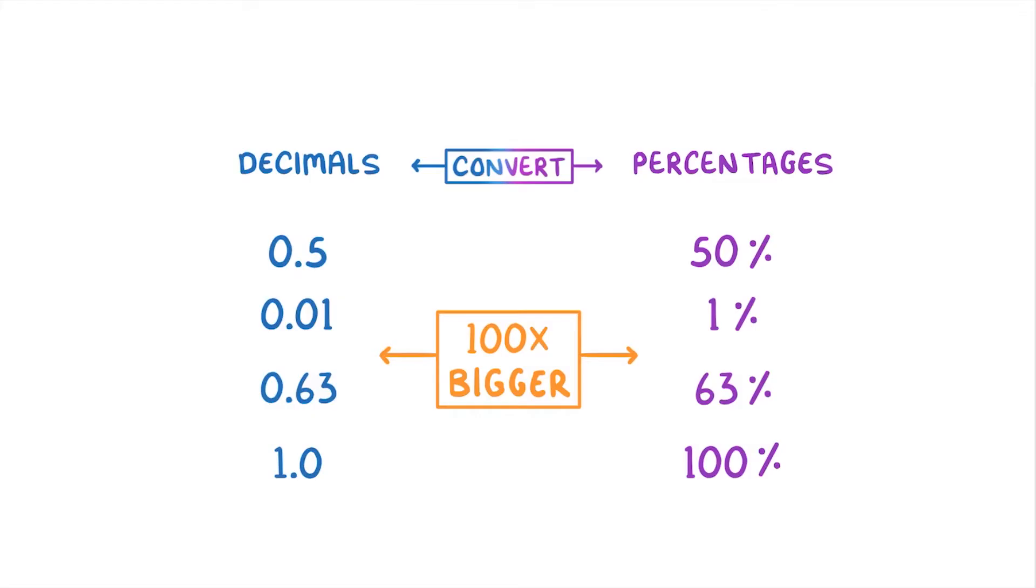So to convert from a decimal into a percentage, we multiply by 100, and to get from a percentage to a decimal, we divide by 100.